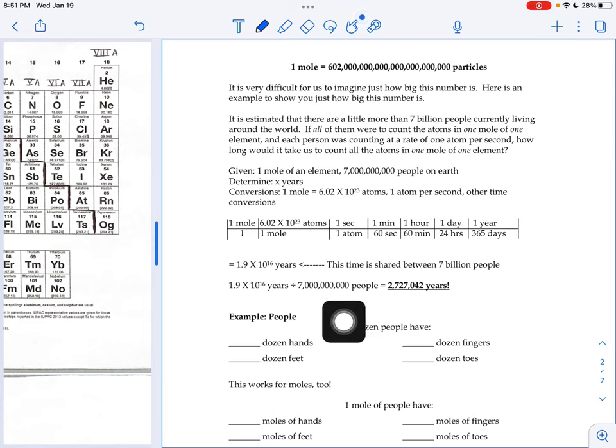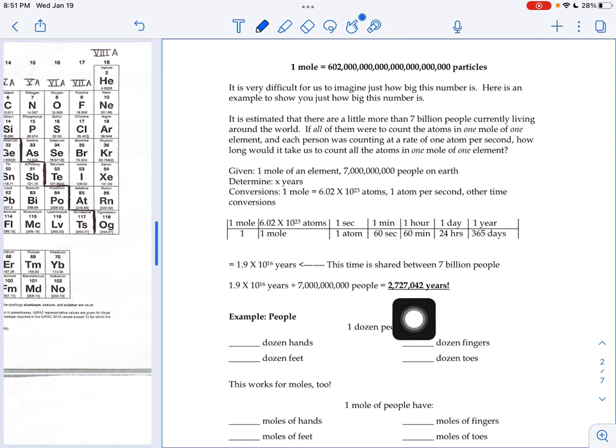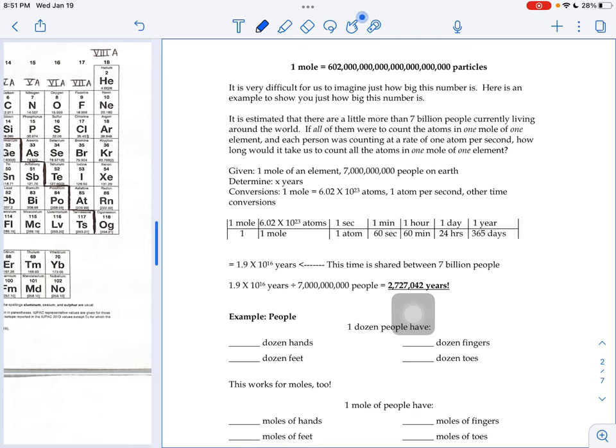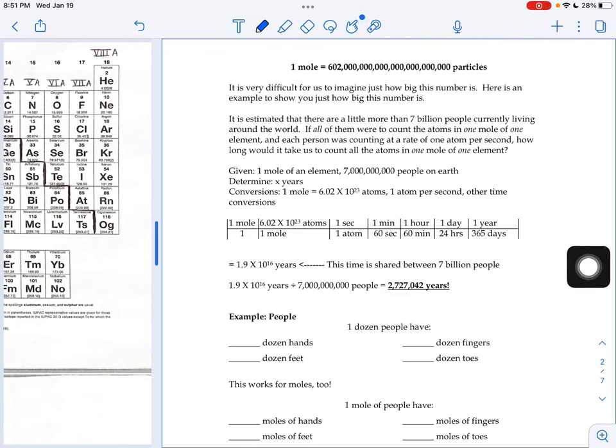So if we share that among 7 billion people, each one of us would take 2,727,042 years to count our share of the pile. I don't think we're ever going to get there.